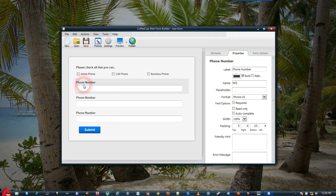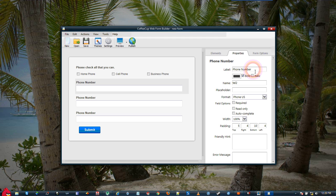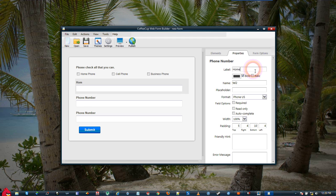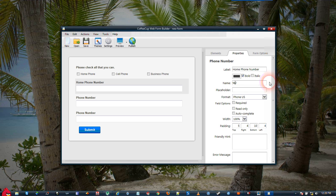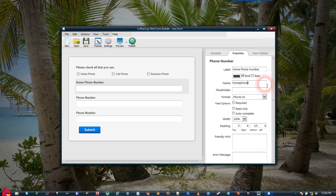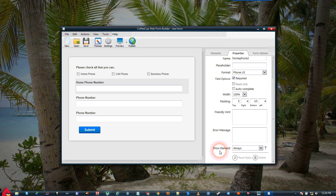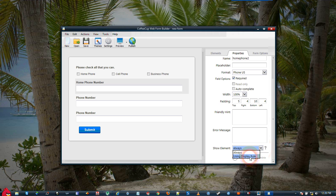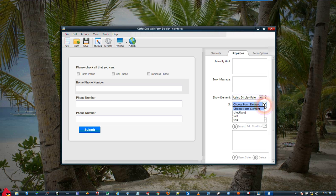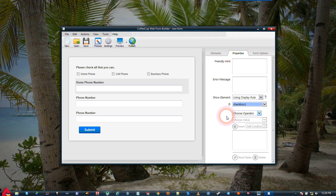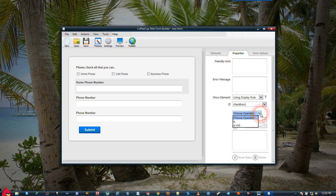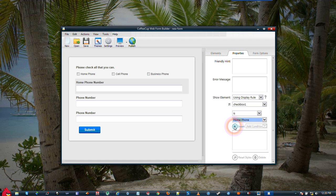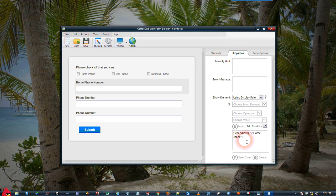Then we're going to go to our first phone number here, and we'll relabel this Home Phone. We'll make it Home Phone Number. And just so that you can remember what it is when you get the email, we'll make this Home Phone. We'll make it a Required Field. Then at the bottom, where it says Show Element, we need to change this to where it'll show using Display Rules. Choose the Form Element, and we're going to use the checkbox. Choose the Operator, Is, choose the Value, and we're going to go Home Phone. Then we need to click the Insert button here to actually add the rule.